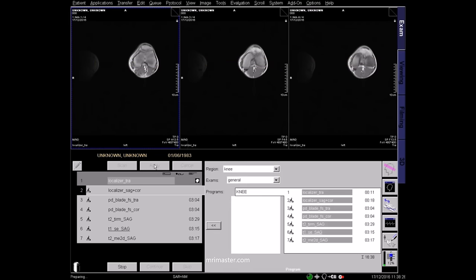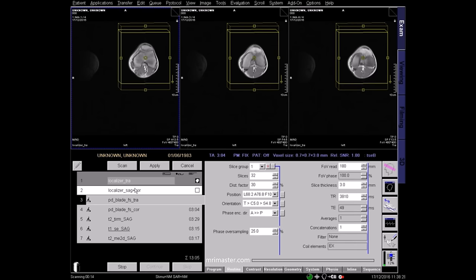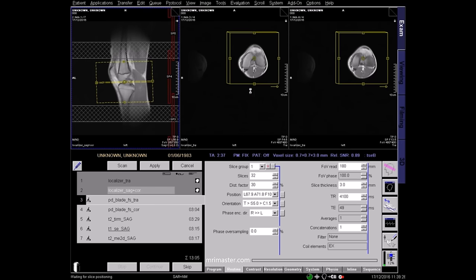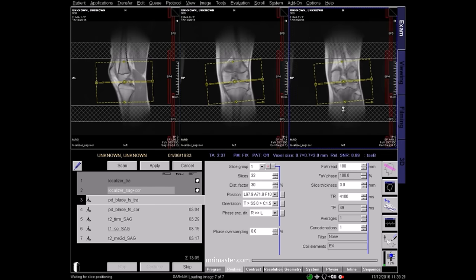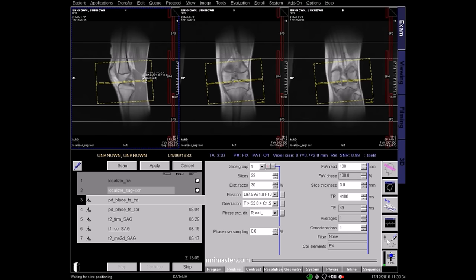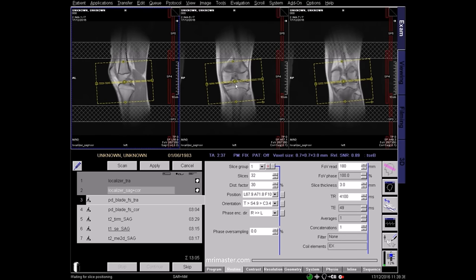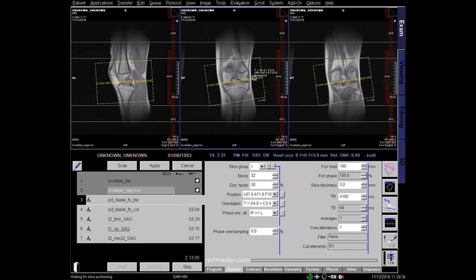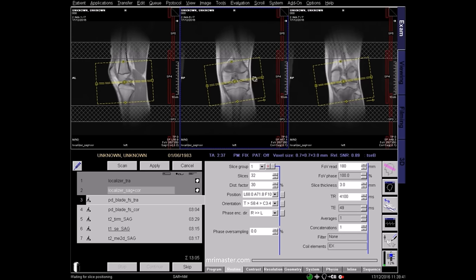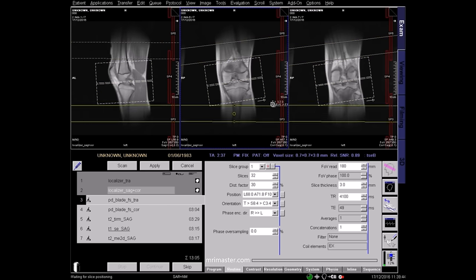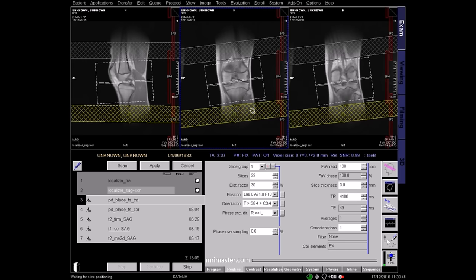In this protocol the first diagnostic sequence is a proton density, or PD, fat saturated axial. On the sagittal localiser, angle the positioning box perpendicular to the line through the long axis of the femur and tibia. Make sure the block covers the area from above the patella to the tibial tuberosity. On the coronal view, angle the slices parallel to the tibial plateau. Using saturation bands above and below the axial block will further reduce arterial pulsation artefacts.